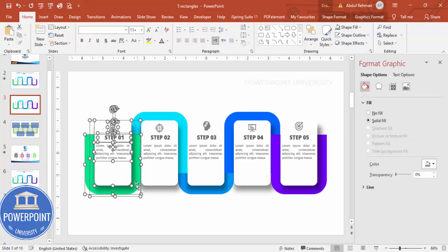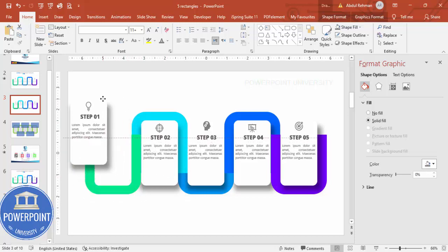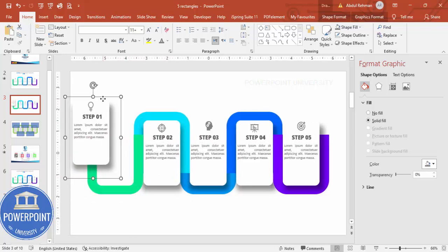Once this is done, you can group these objects — select them and press Ctrl+G to group. You can then do some basic animation on the grouped elements.